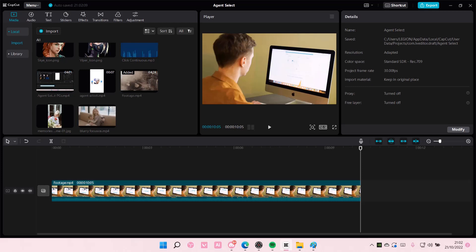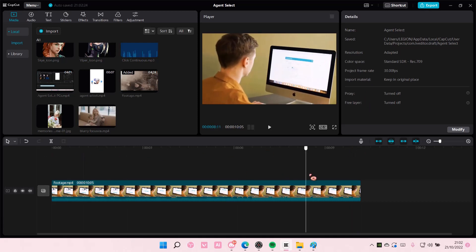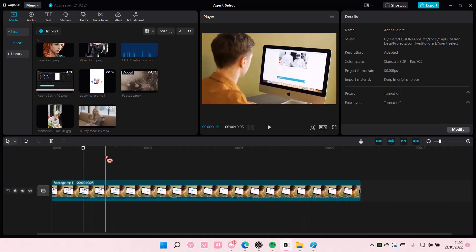Hey guys, and welcome back to this channel. In this video, I'll be showing you guys how you can reverse a video on CapCut PC. It is actually super simple to do it.